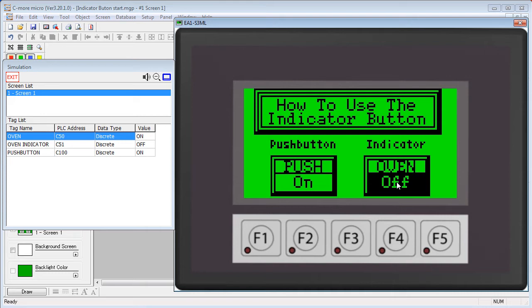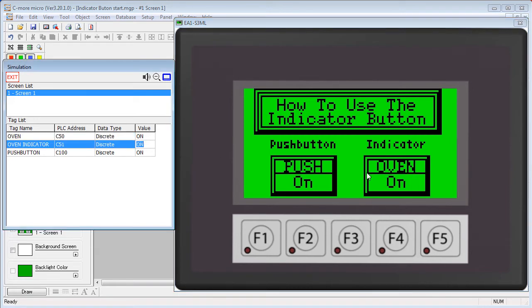The other tag, the oven indicator tag in this example, enables the button's indicator. So if I pretend I'm the PLC and I change this tag, sure enough the indicator on this oven button changed.